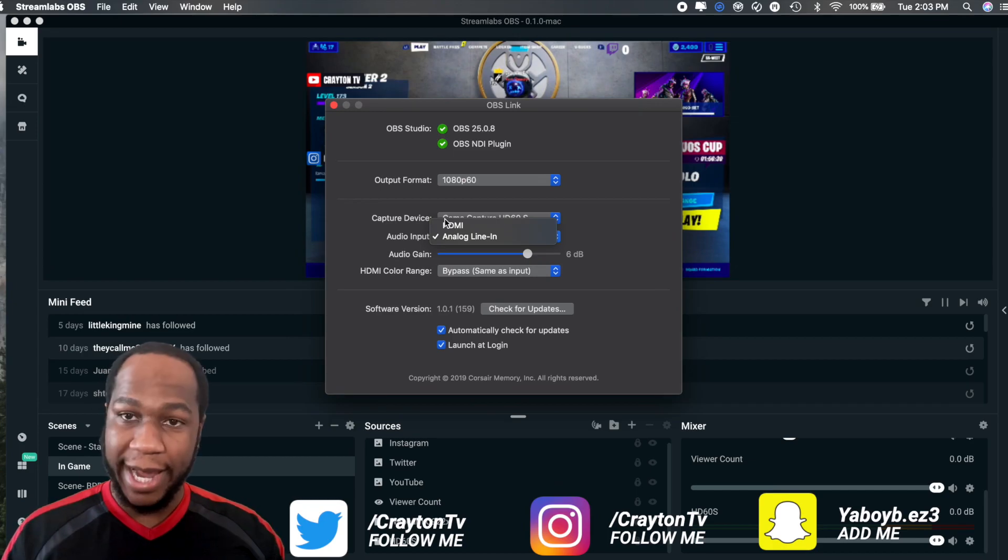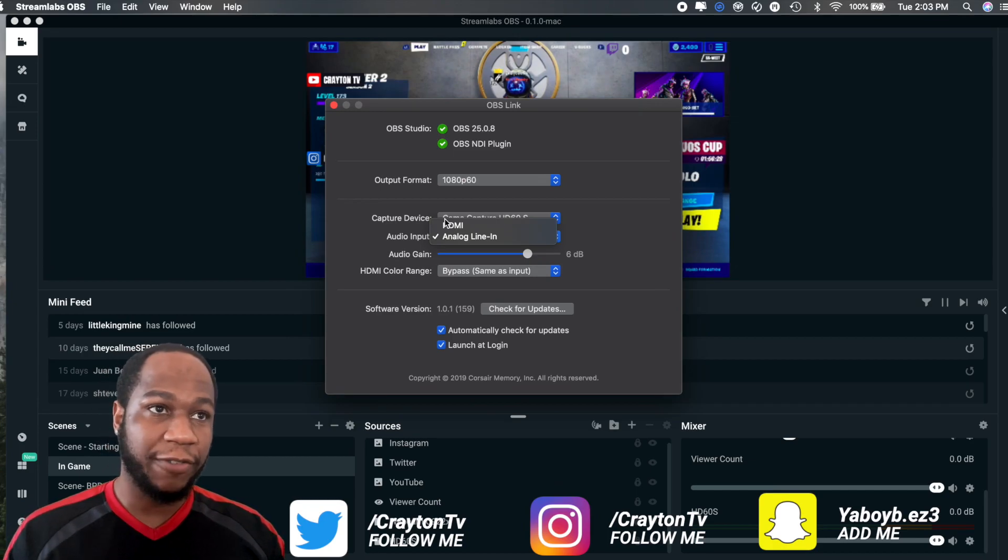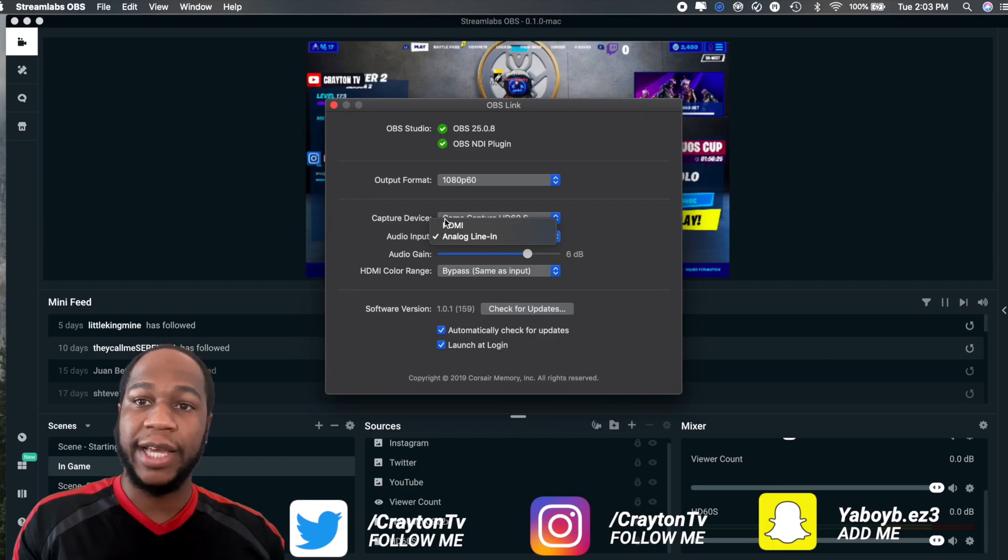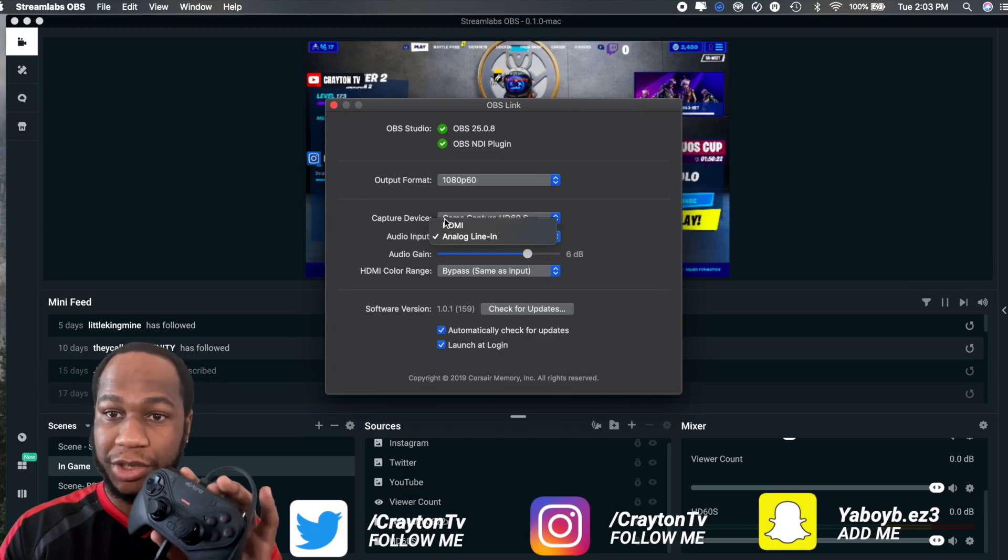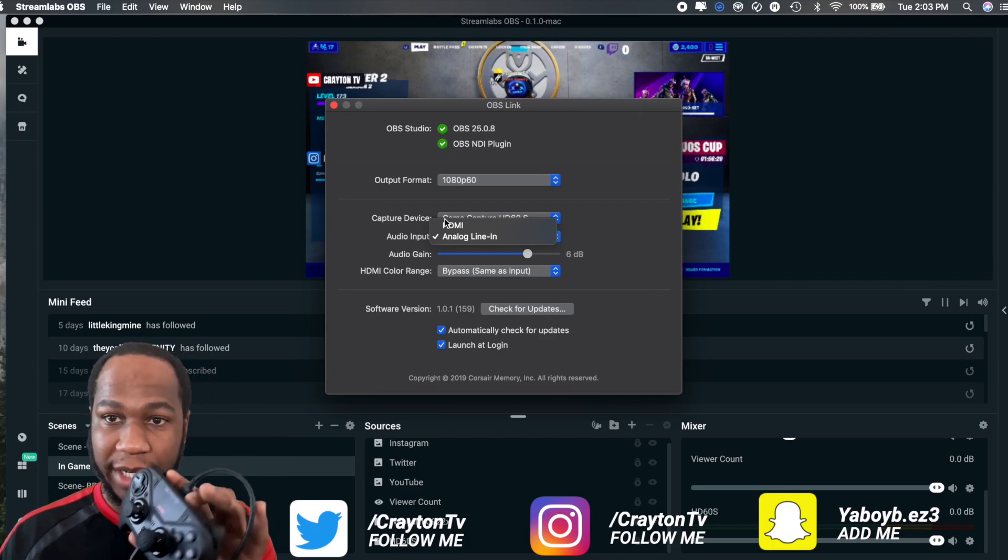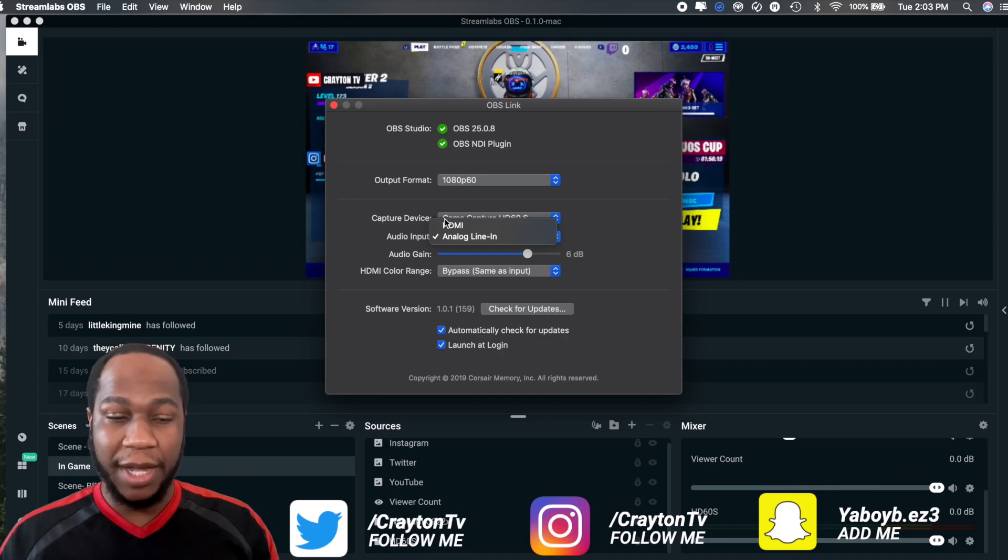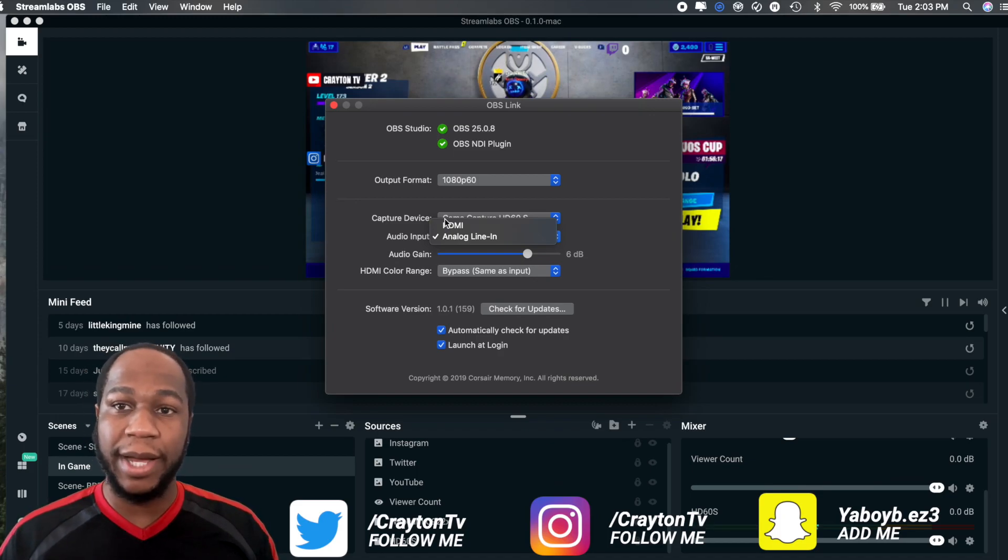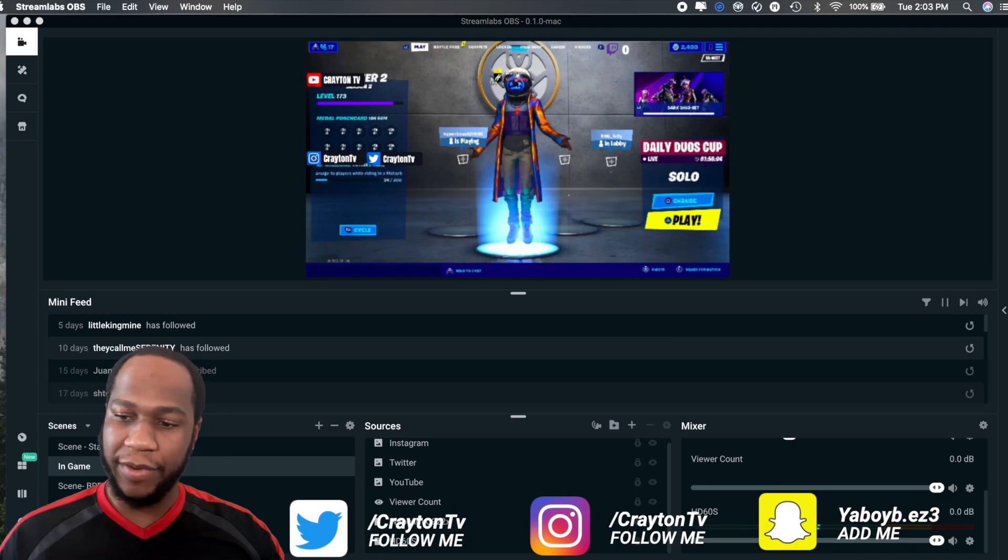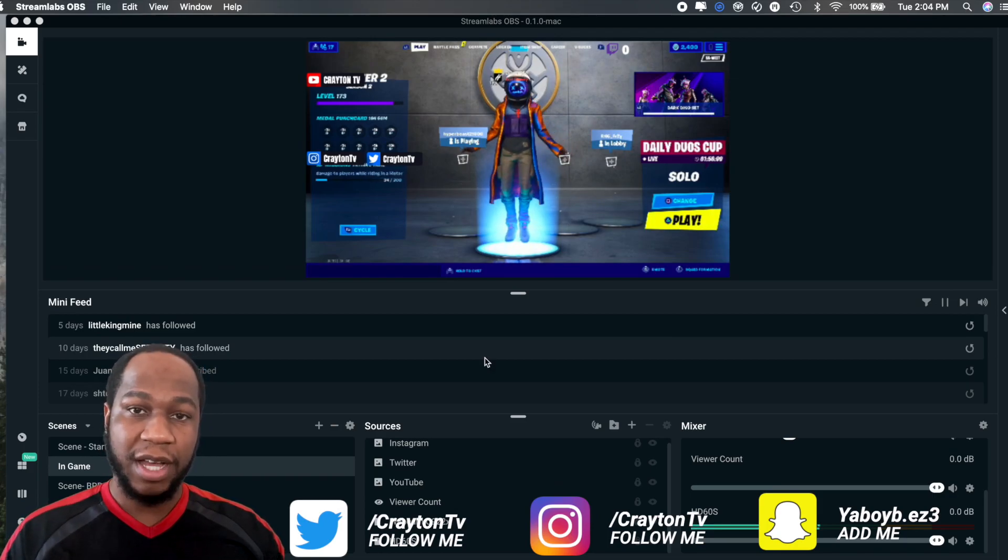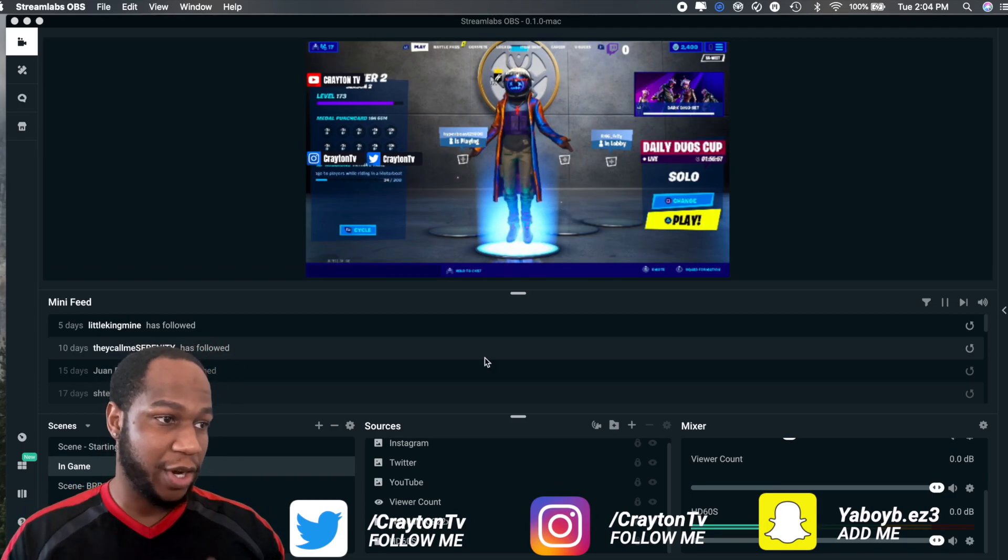I know a lot of people are saying they can't hear the game audio. OBS Link only works for HD60S. If you have a HD60S Plus, you do not need the OBS Link, you just plug and play. So you don't have to worry about Analog Audio In, that's only if you have the Elgato Chat Link, which I do.